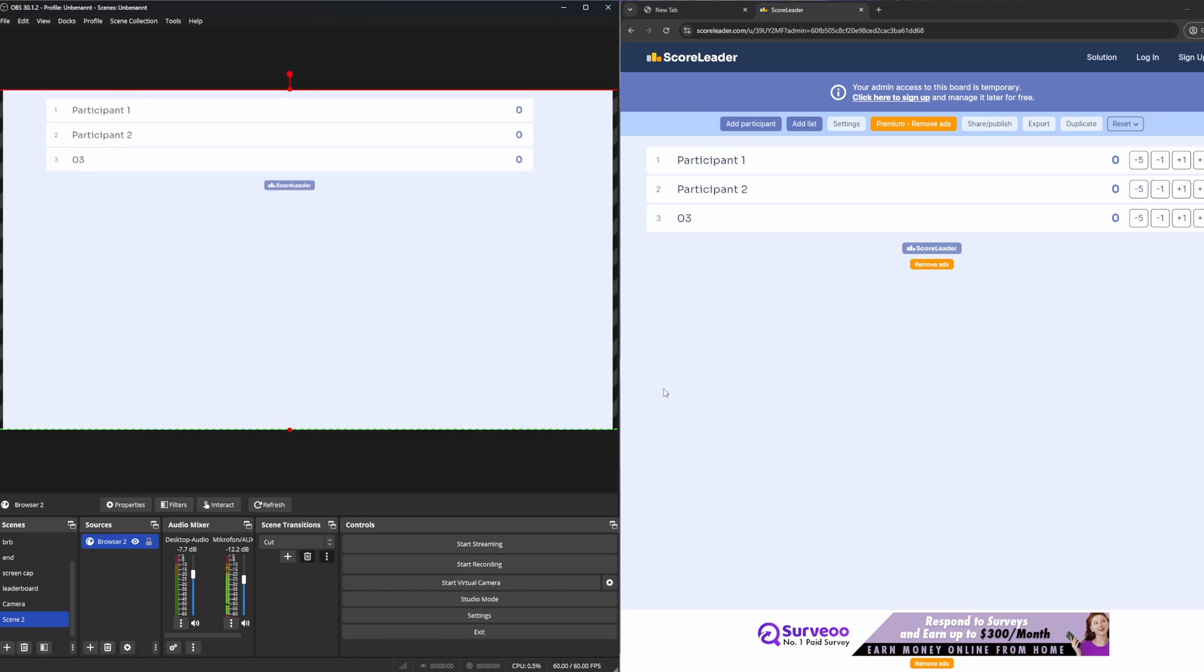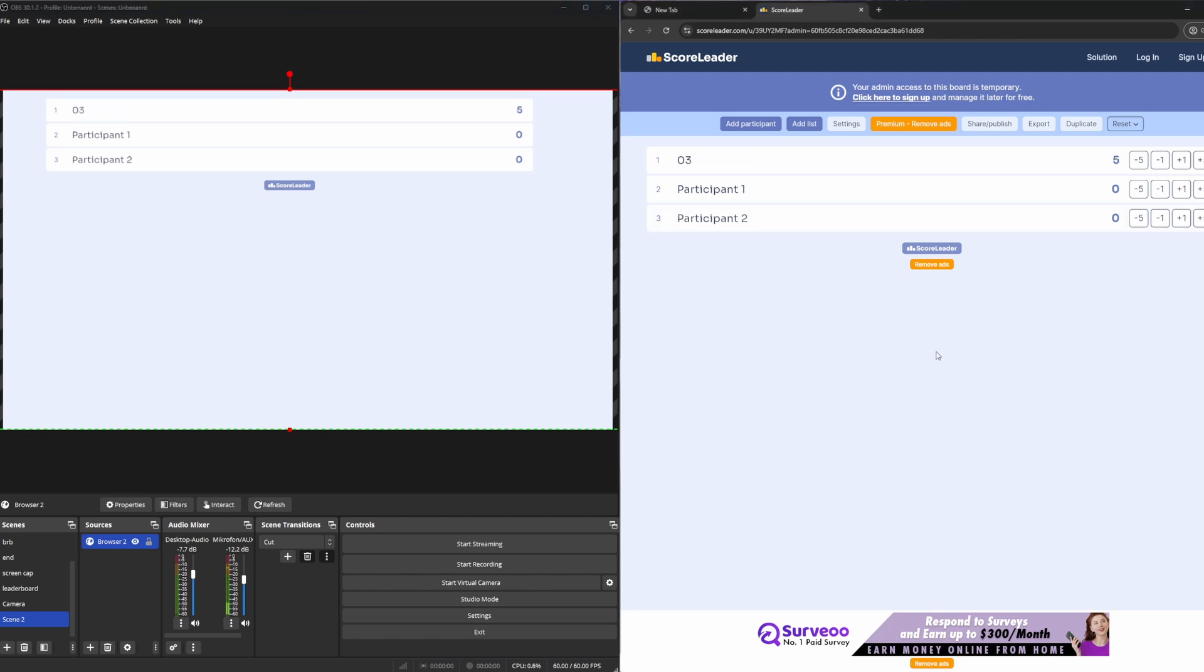Perfect, and just like that we have our leaderboard ready and going. And to show it off that it updates everything automatically, we have our admin panel right here, for example add five points to the bottom one. And you see it takes a little bit of time but now it has updated successfully.